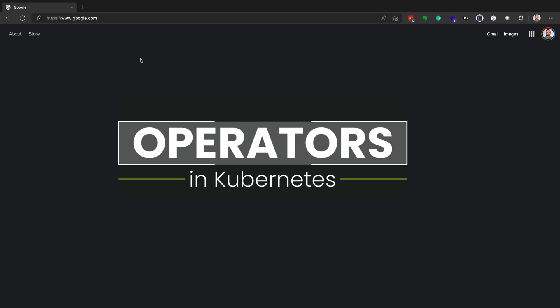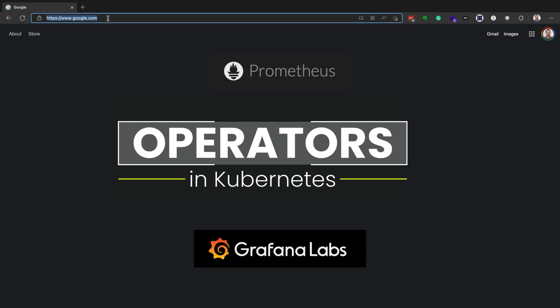The specific operator that we're going to install is the Prometheus operator and the Grafana operator. Prometheus is used to scrape metrics off of your cluster so you can find CPU and RAM utilization, for example.